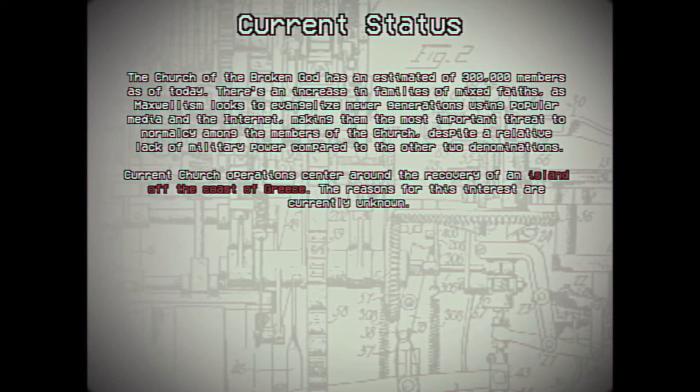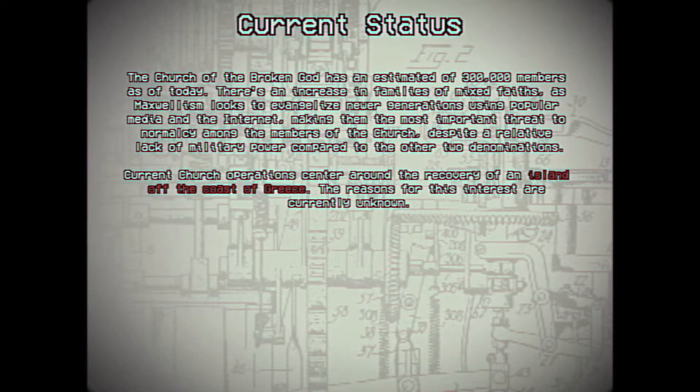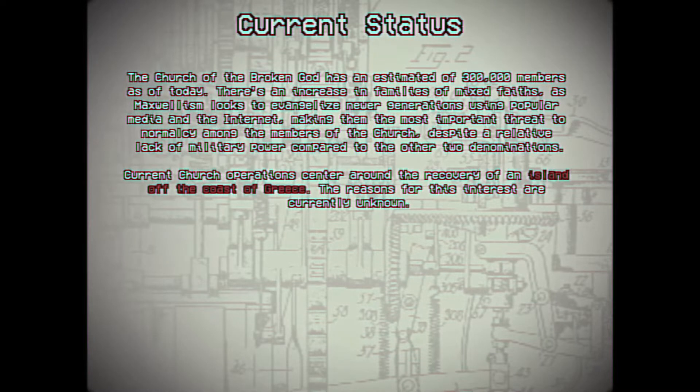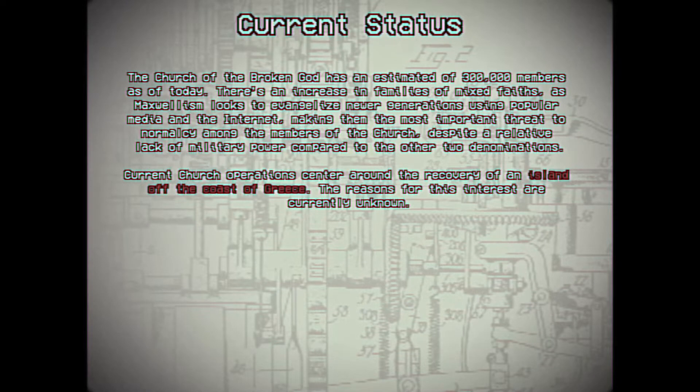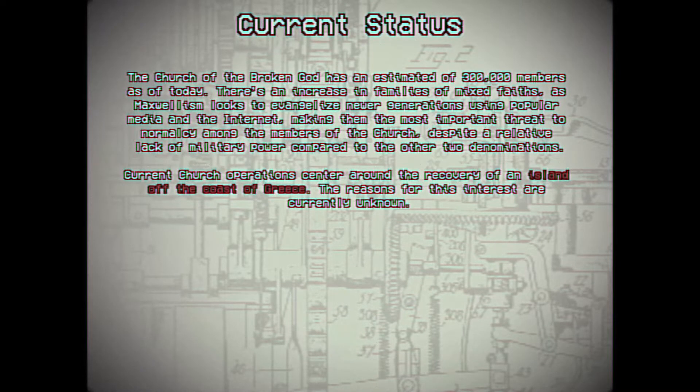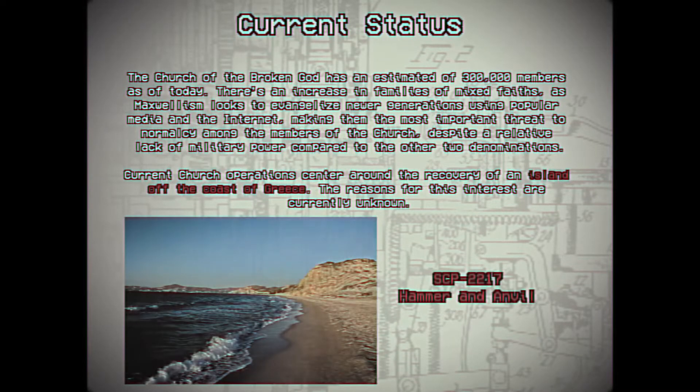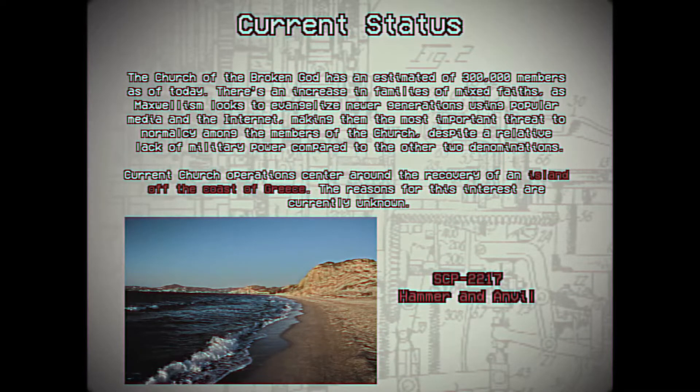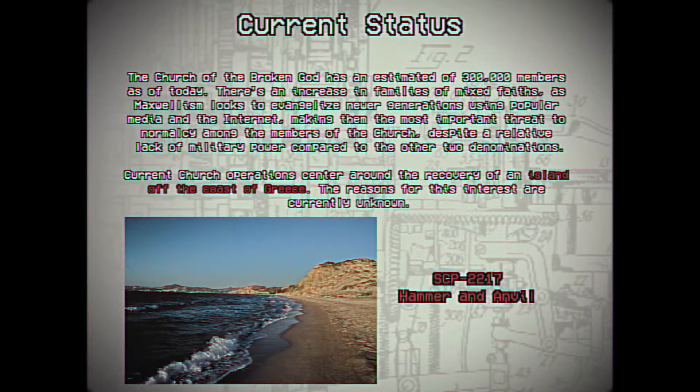Current Status. The Church of the Broken God has an estimated 300,000 members as of today. There's an increase in families of mixed faiths, as Maxwellism looks to evangelize newer generations using popular media and the internet, making them the most important threat to normalcy among members of the Church, despite a relative lack of military power compared to the other two denominations. Current Church operations center around the recovery of an island off the coast of Greece. The reasons for this interest are currently unknown.